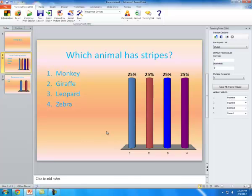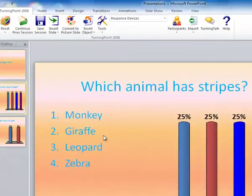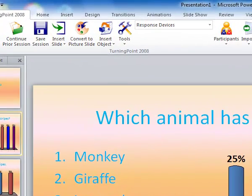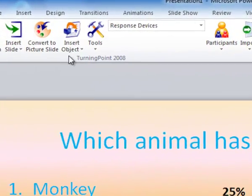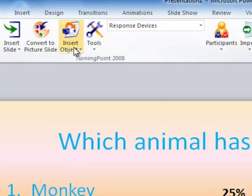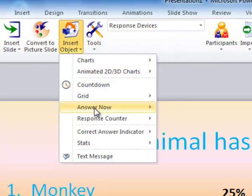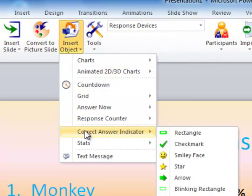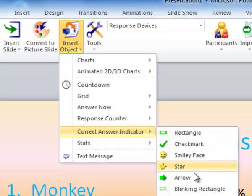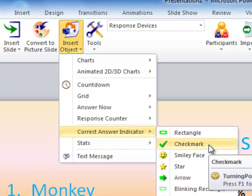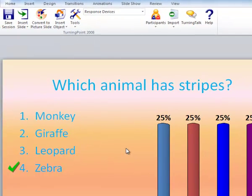The next thing you will have to decide is whether you want the correct answer to be indicated after students respond. Again, this will have to be set for each slide. So let me just stay on this slide here. And if I want the correct answer to show after the student's answer, you're going to go to Insert Object. Go down to where it says Correct Answer Indicator. And you have a few choices here that you can use. I'm just going to pick the check mark. So after all the students enter their answers, a check mark is going to appear on the correct answer.